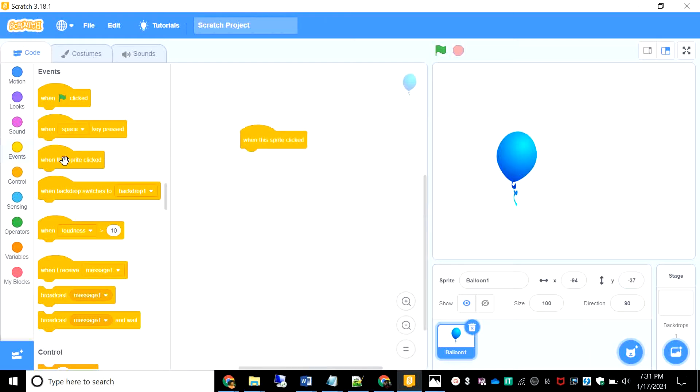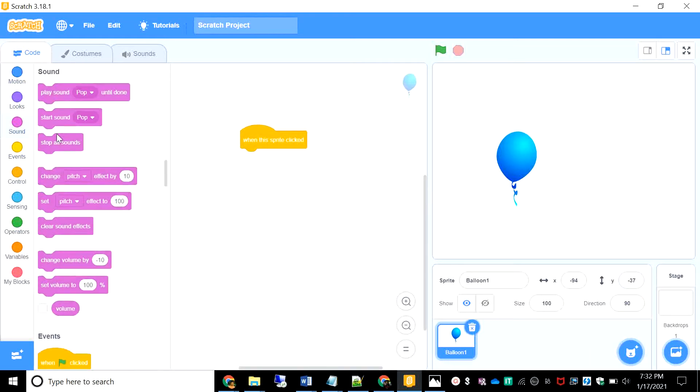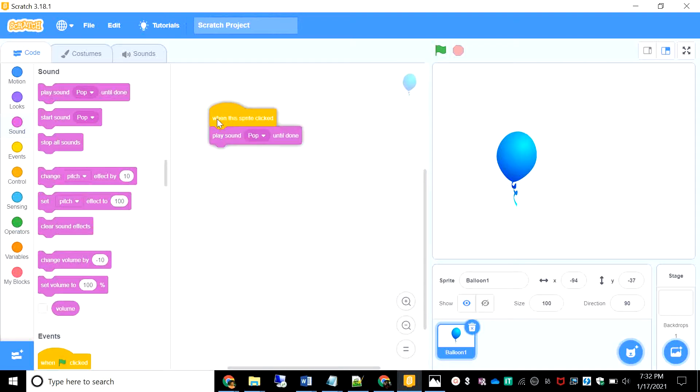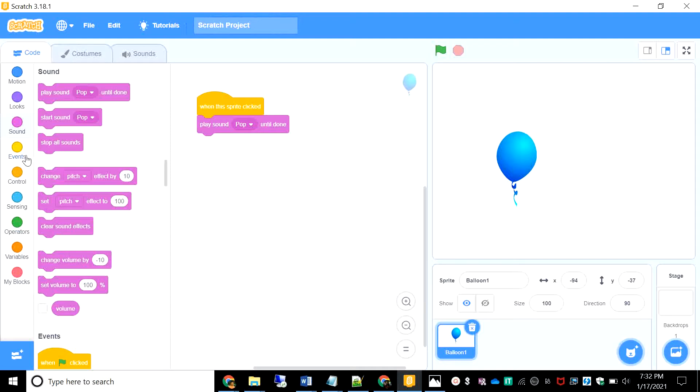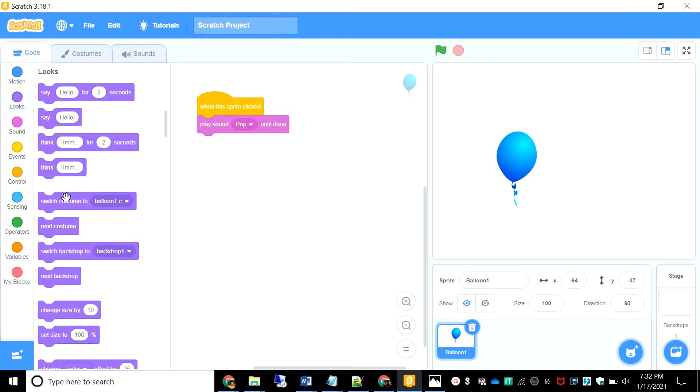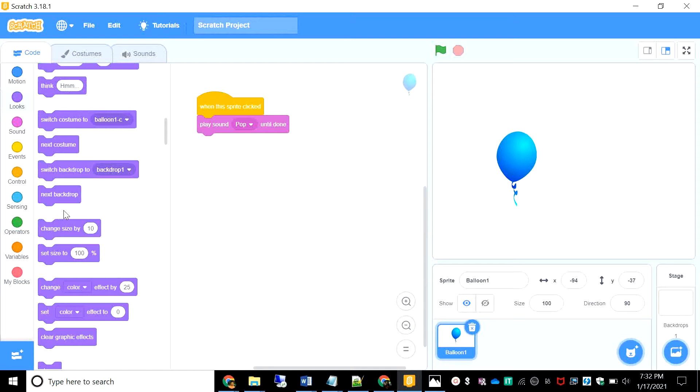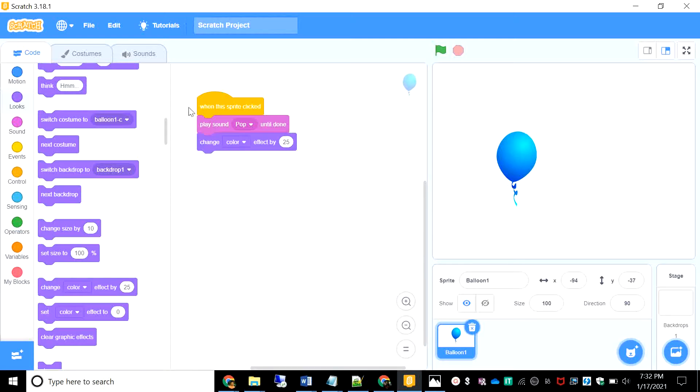When the sprite's clicked, we want to start playing these on pop. That's what we'll need for the game. We're just going to keep it there, no differences. And just to enhance, not make it so boring, I'm just going to change the color by 25.